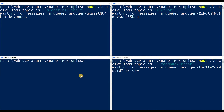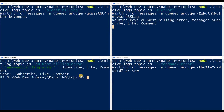Now let's start emitting some logs. We'll run 'node emit' and specify where the message is coming from. Every word has to be separated by a dot — not a space or dash, a dot. This message is coming from 'eu.west.billing.error'. The message content is just a call to subscribe, like, and comment. Let's send it.